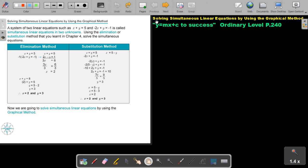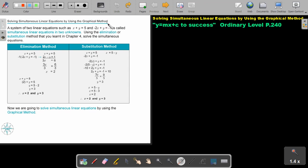In this video, we are going to focus on solving simultaneous linear equations by using the graphical method. You will find this on page 240 in the Namibia Ordinary Level Mathematics textbook, Y equals mx plus c to success. Can you still remember how we solved it with algebra? We either use the method of elimination or substitution, but there's another method, and this is the method of drawing two graphs.